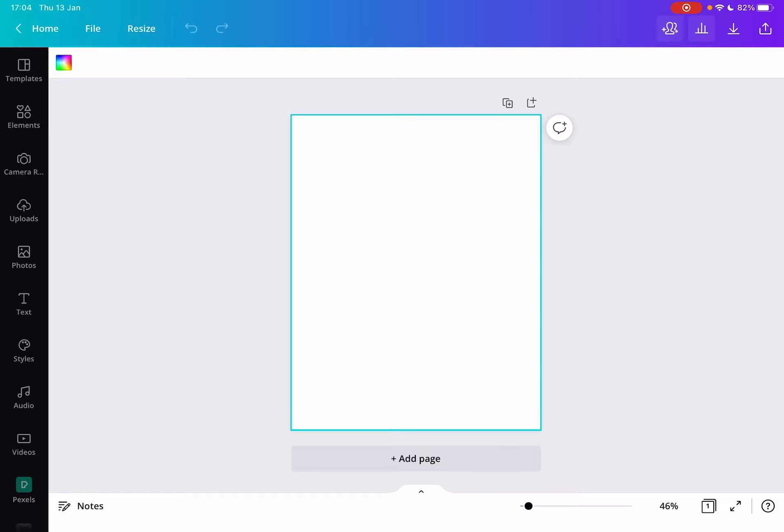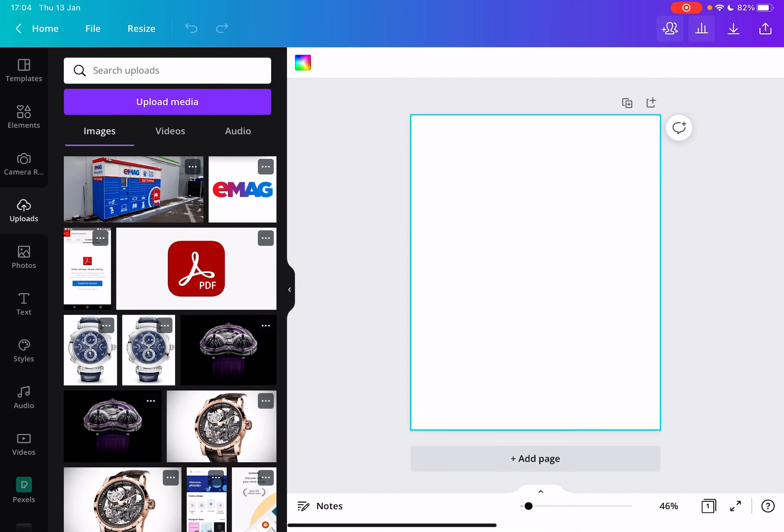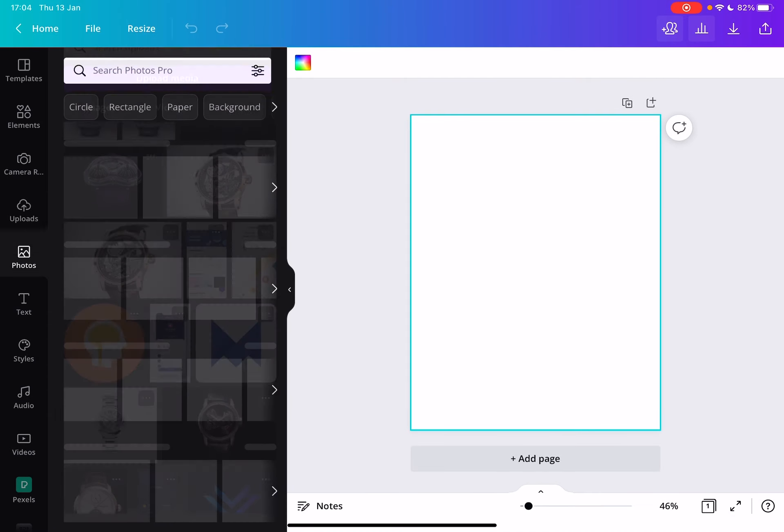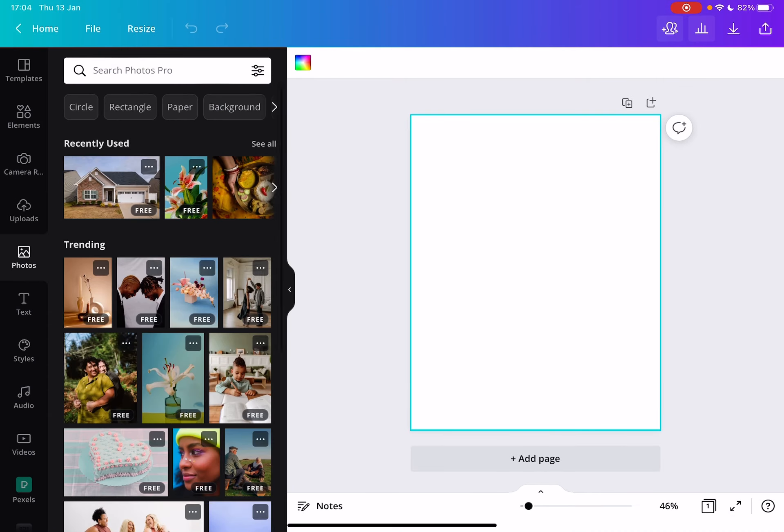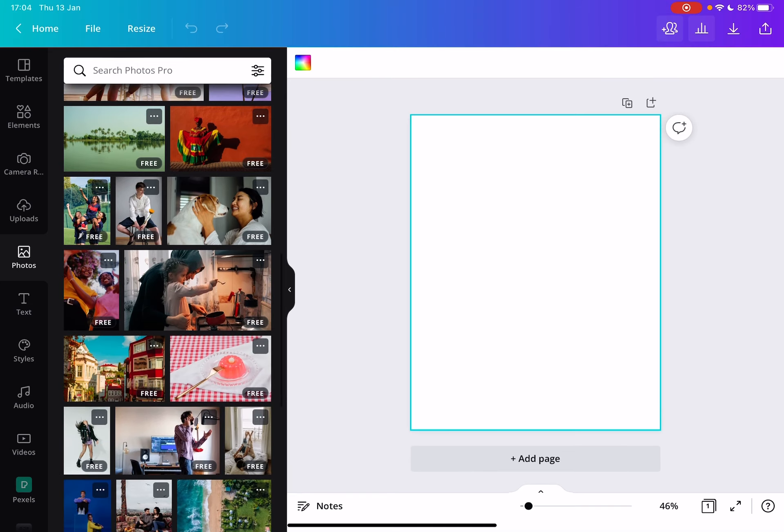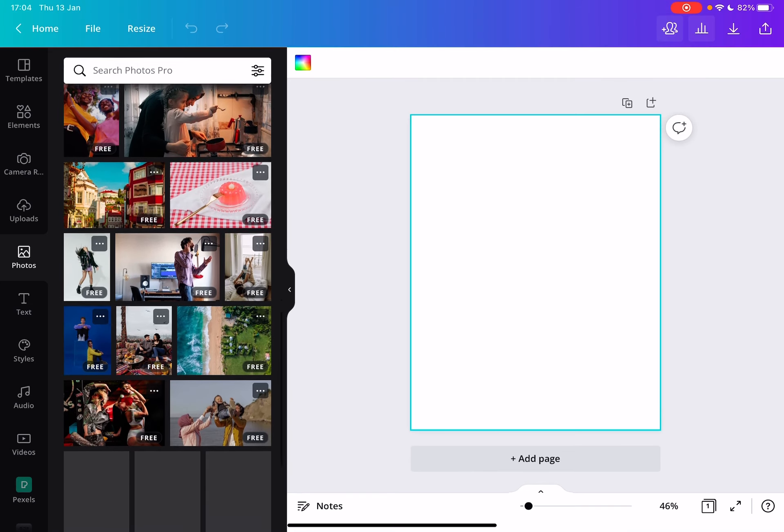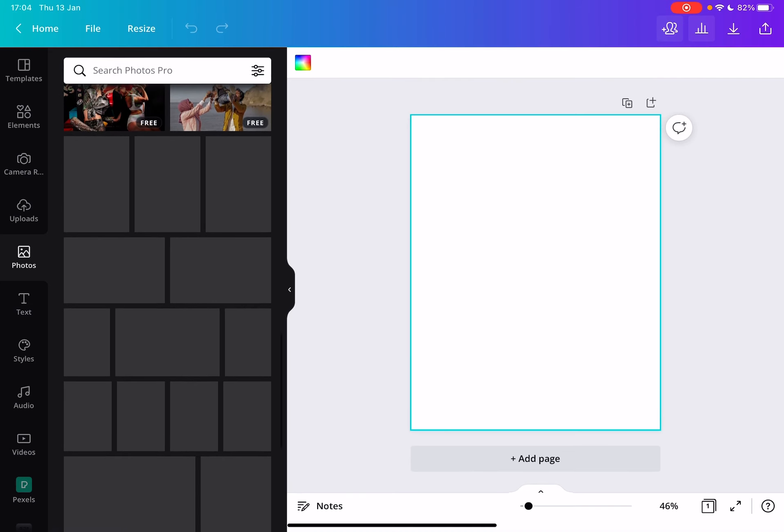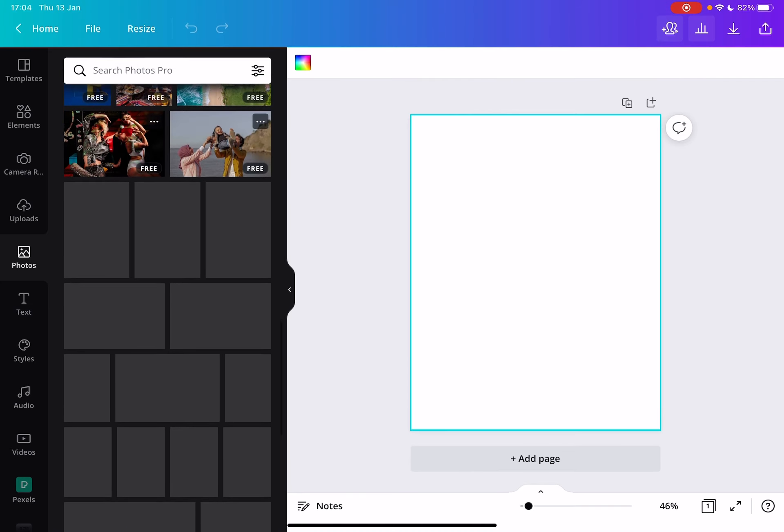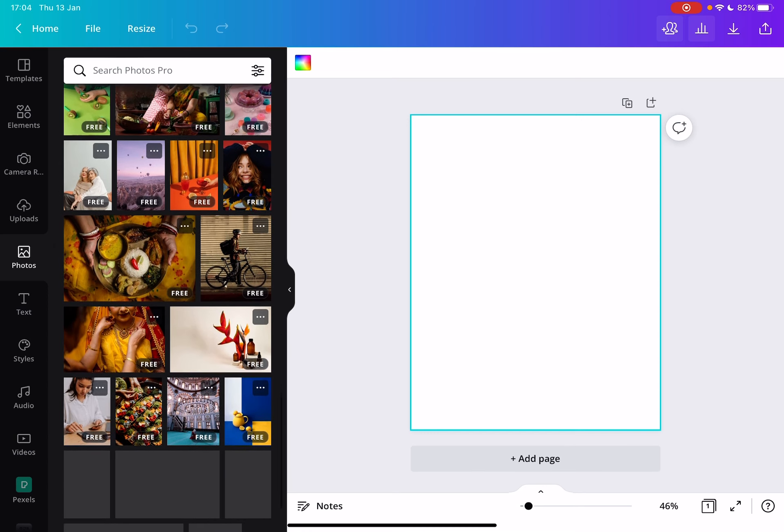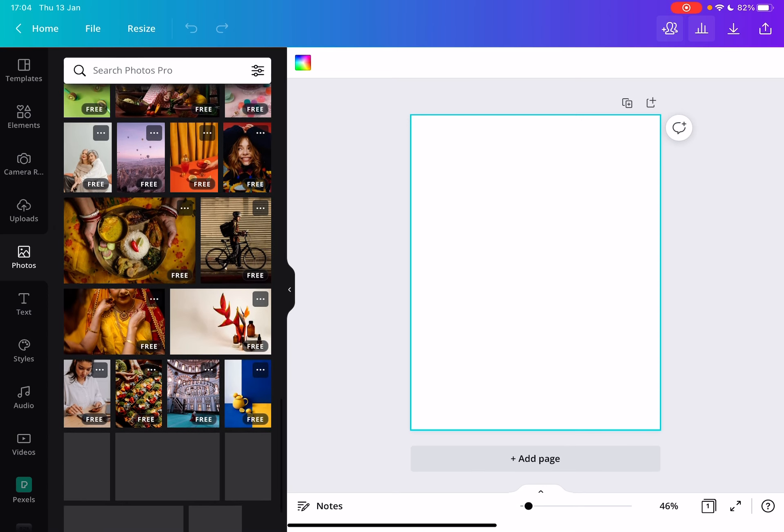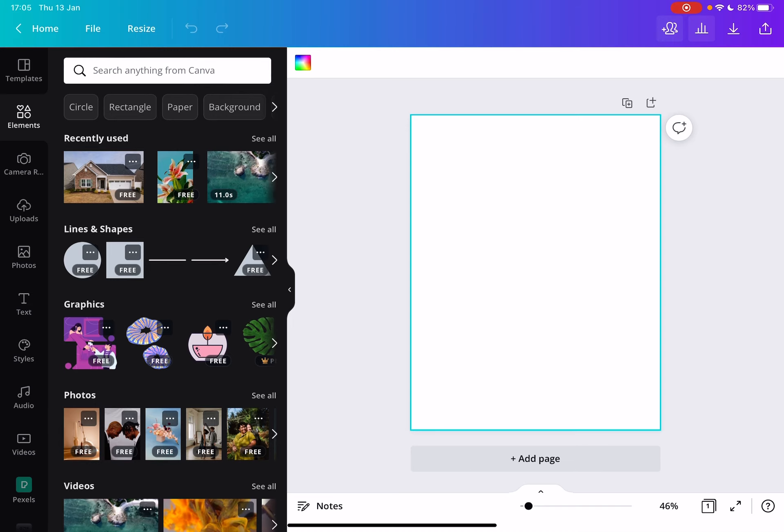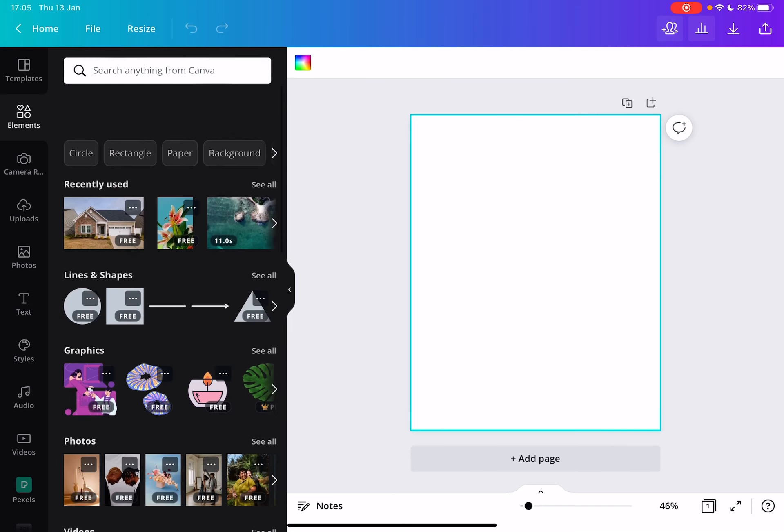And from here you have a few choices. You can either go and upload your own images, you can choose images from the Canva library which is a huge library with different high quality images that you can use copyright free which is great. You can add your own text, graphic elements or anything really.